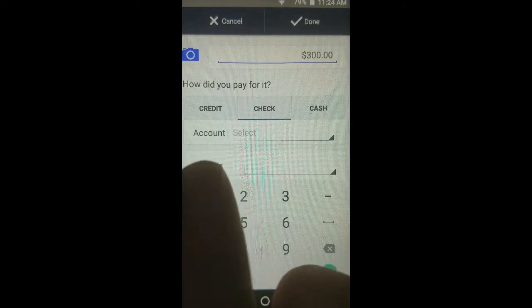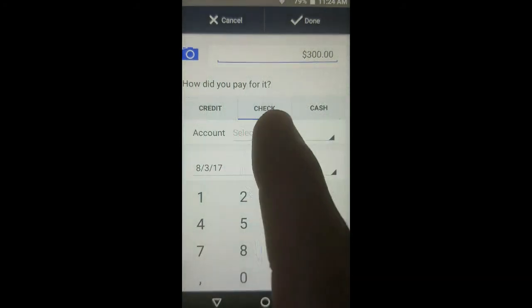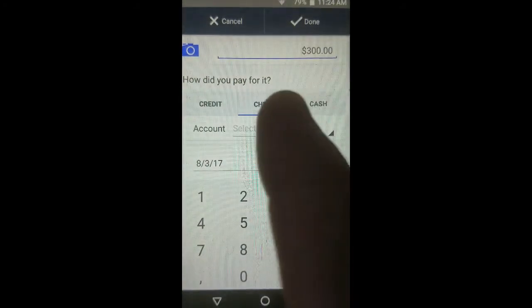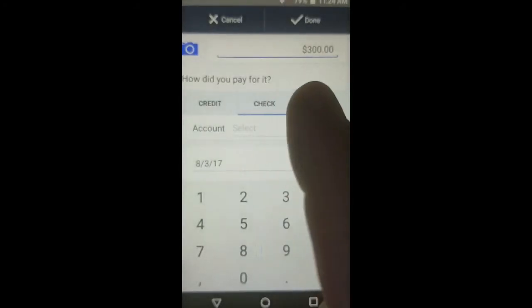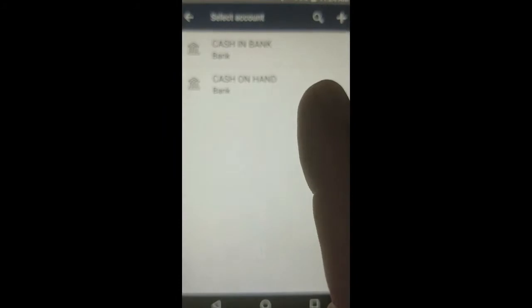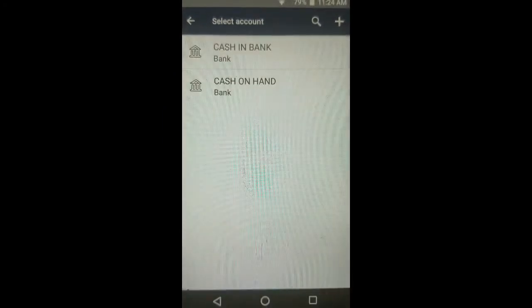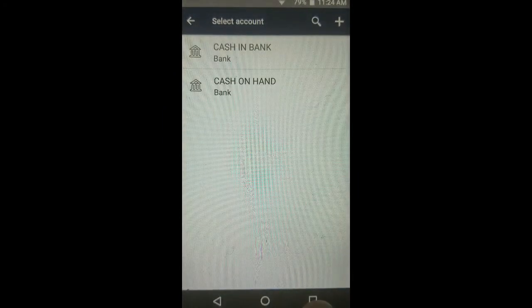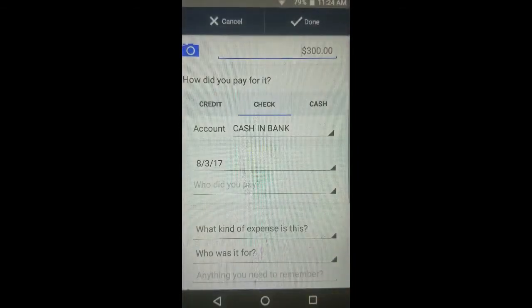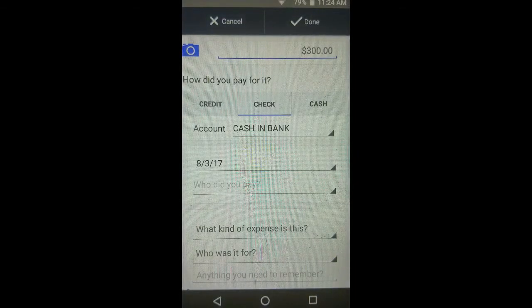The account at the top of the screen asks you for what fund or bank account it's coming from. In this example it's coming from the checking account — cash and bank — or whichever particular bank account you wrote the check from.